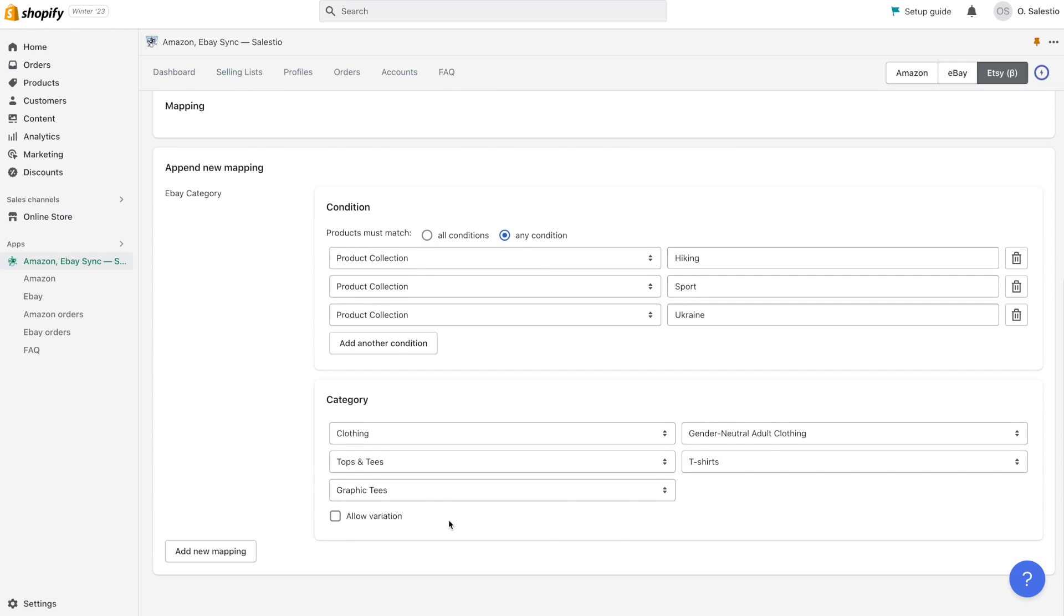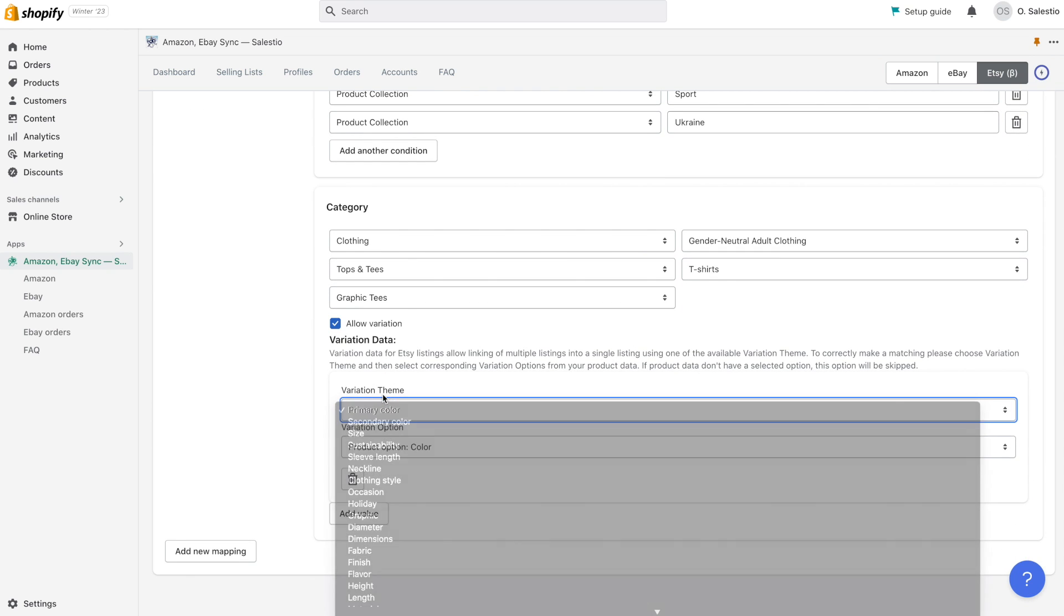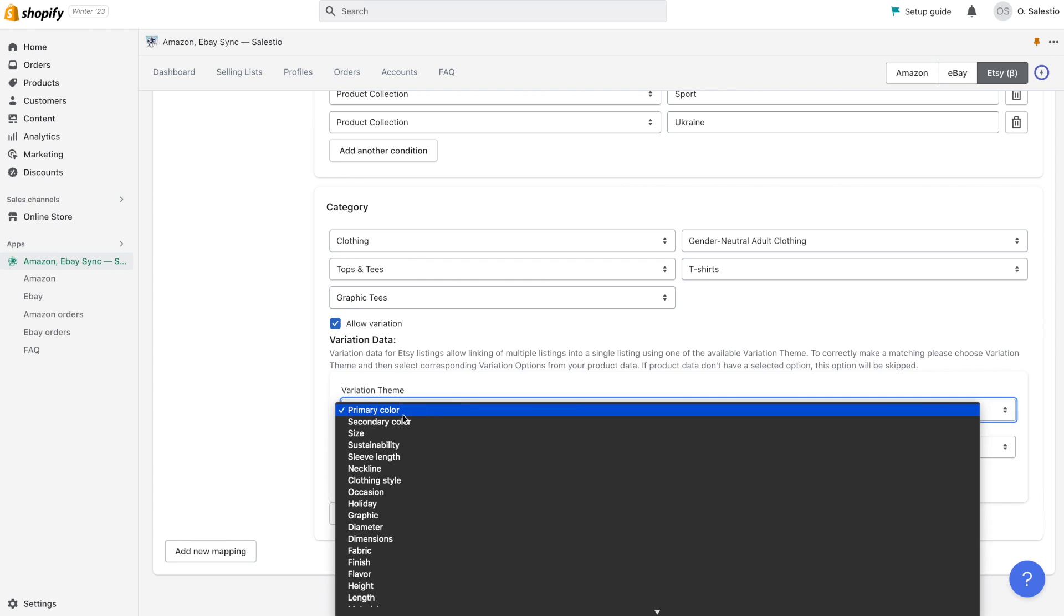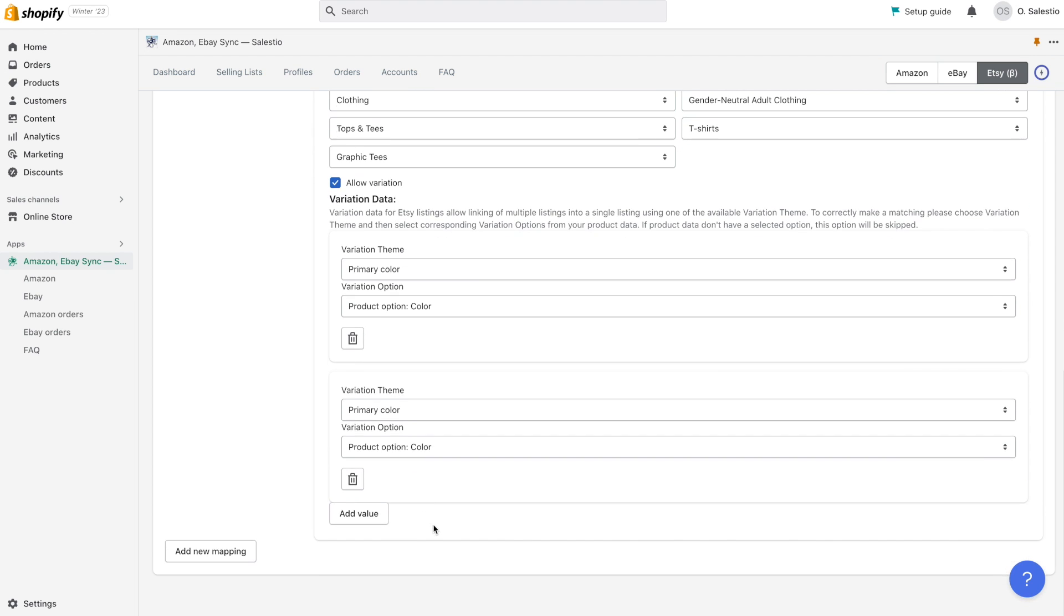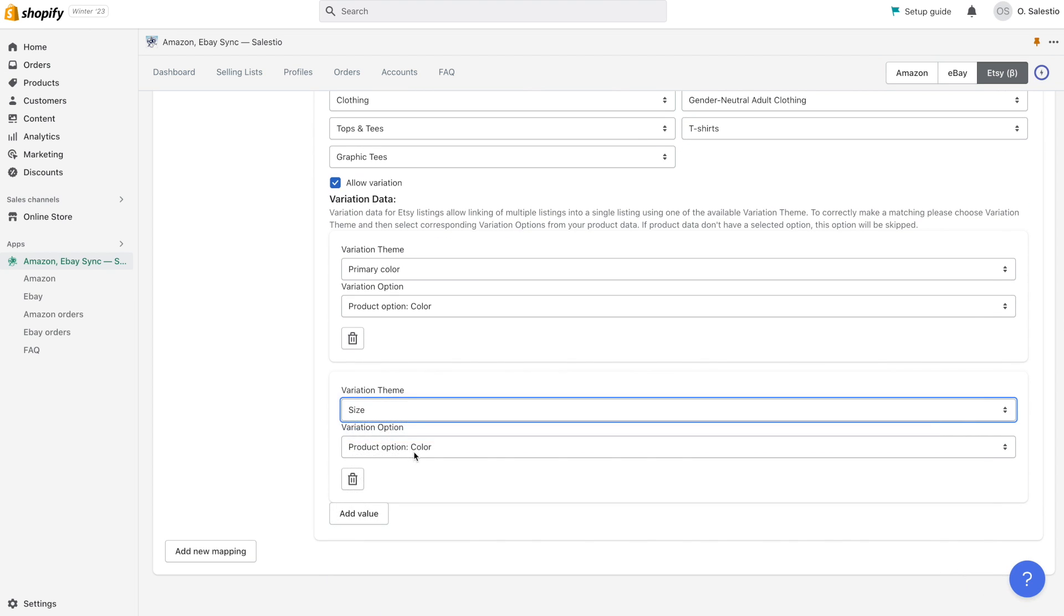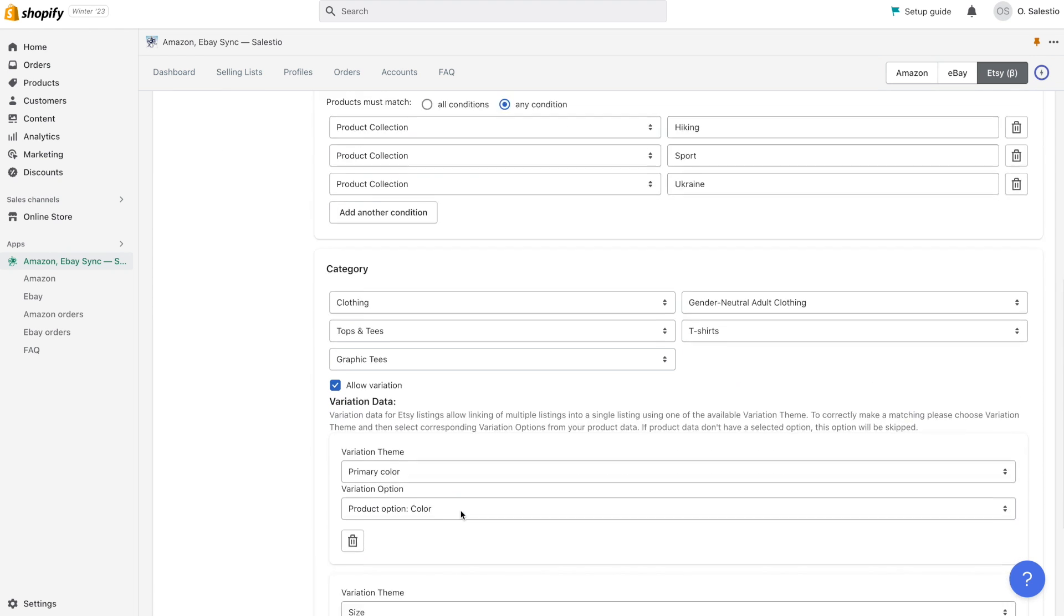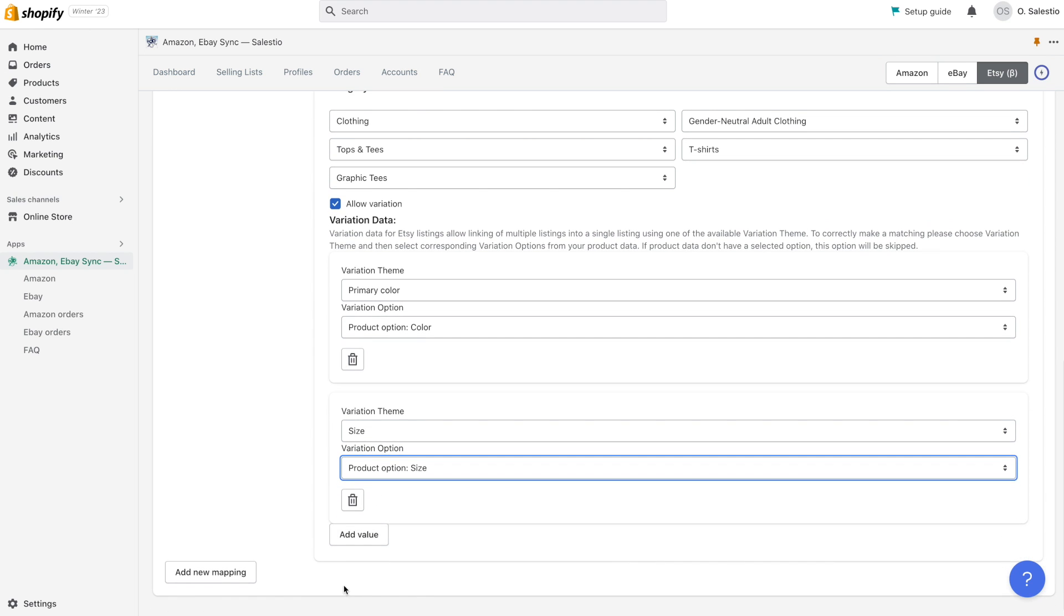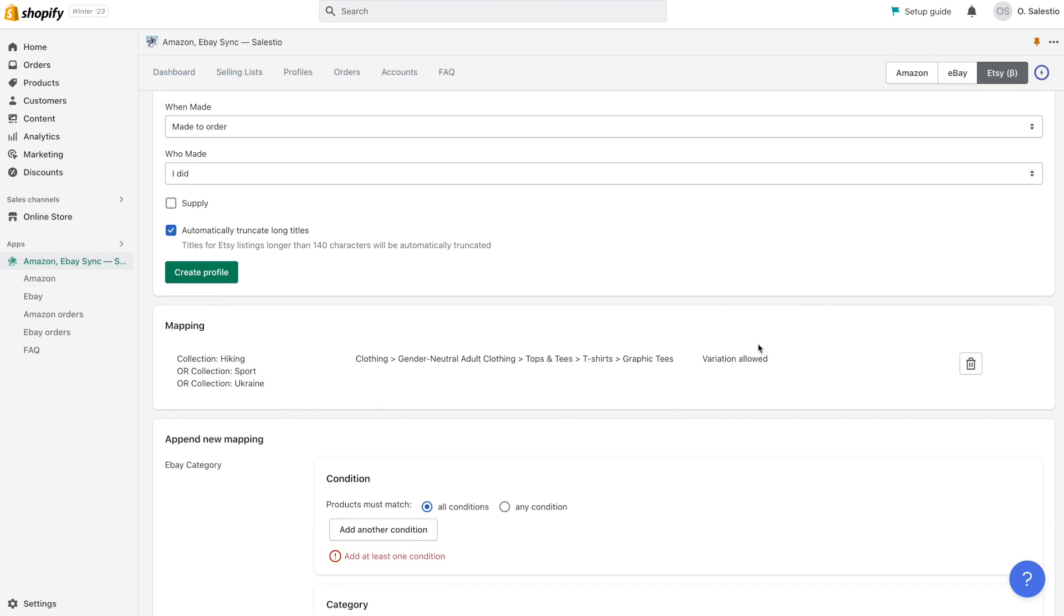If your products have variations, you need to activate the variation option. Etsy allows you to have multiple variation themes, but the type of theme should be one supported by the Etsy marketplace. For our t-shirt example, we have two variation options: size and color. We can choose the color variation first and then map it to the Shopify variation data. Then we can add the size variation with mapping to the Shopify size option.